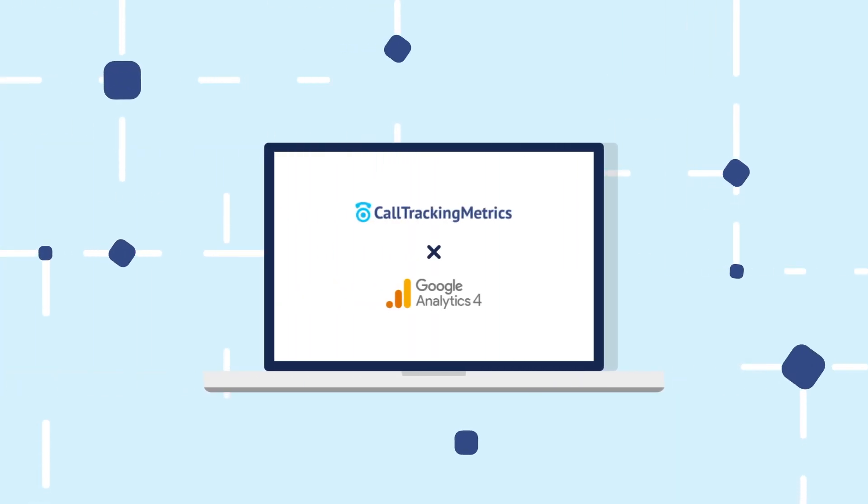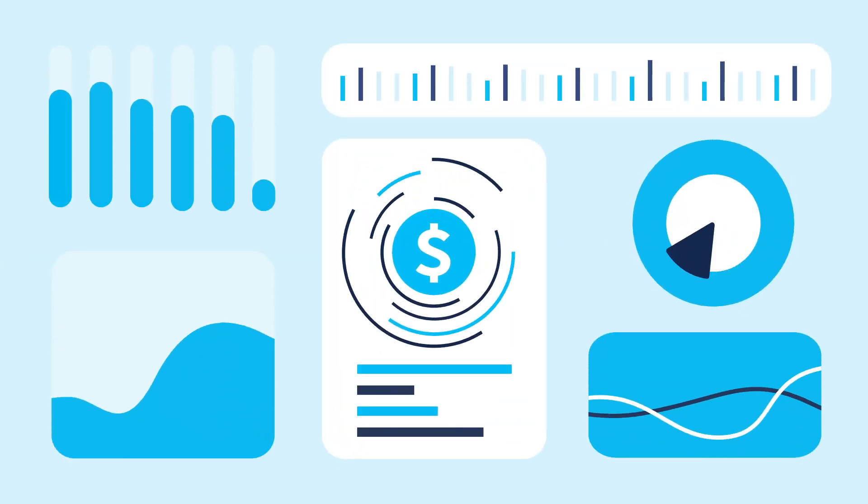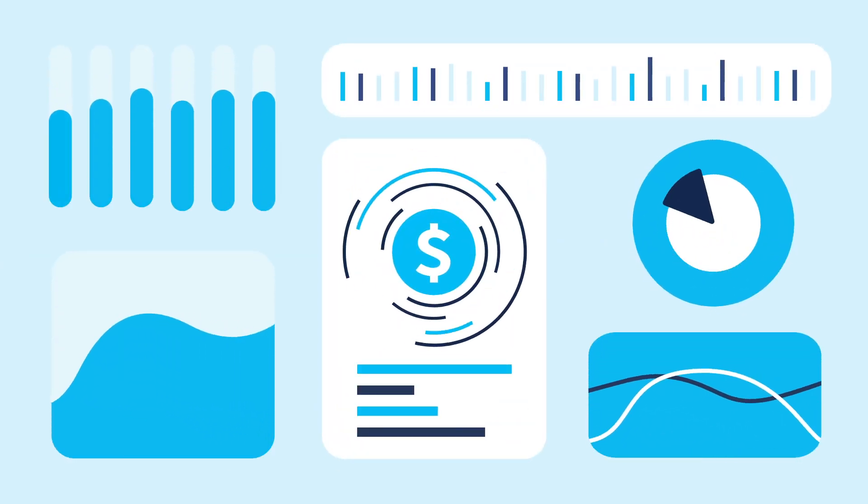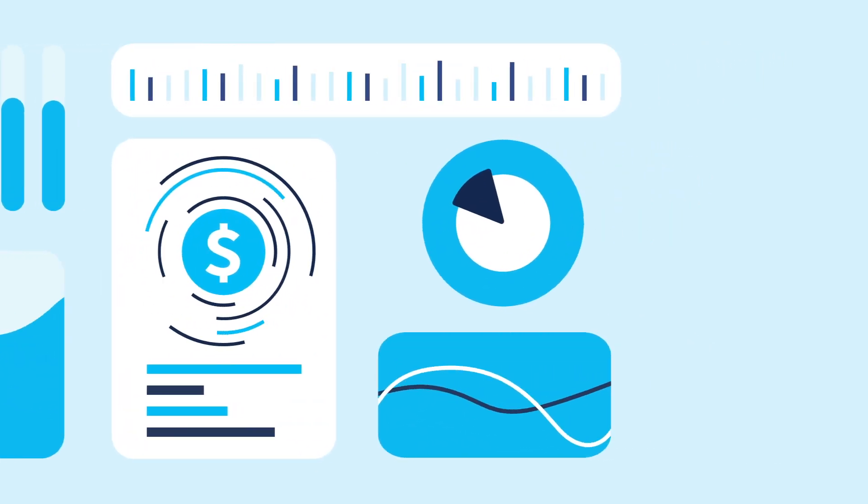Call Tracking Metrics and the Google Analytics 4 integration helps you maximize your ad spend by giving you a comprehensive look at your highest value conversions.